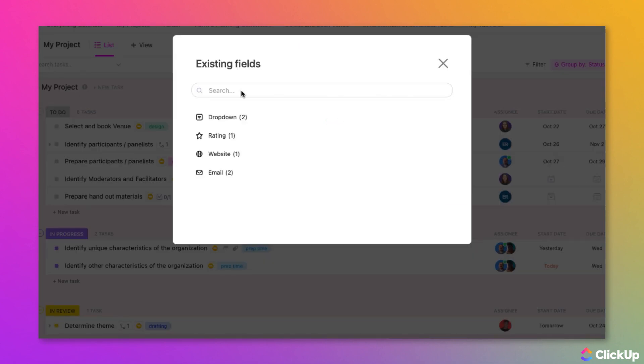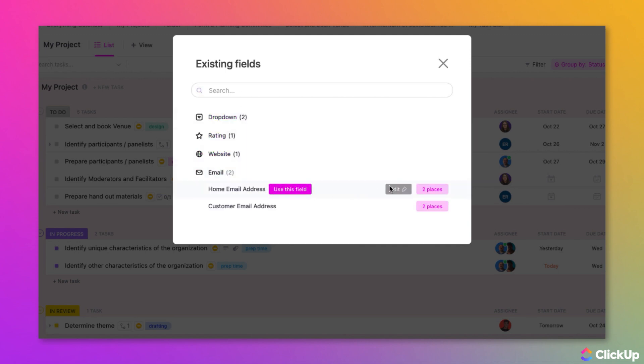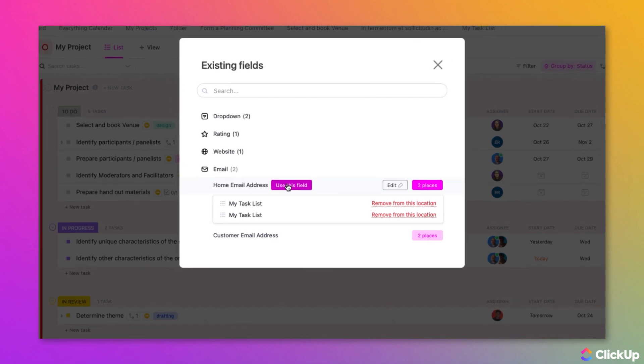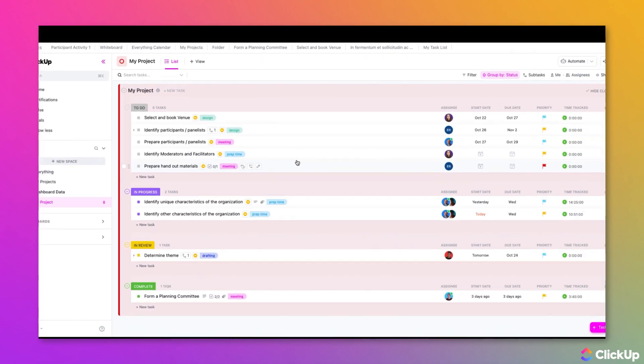It'll take you to the existing custom fields in this location. If you click into a custom field here, you'll be able to see the places where the custom field exists, and you'll be able to use the field and select it for your specific location.